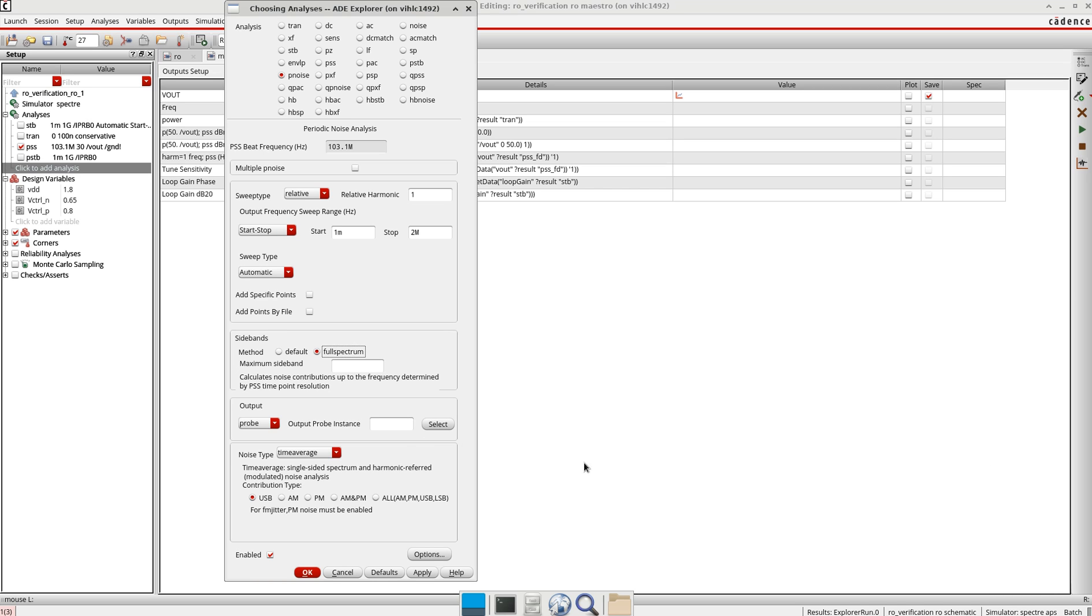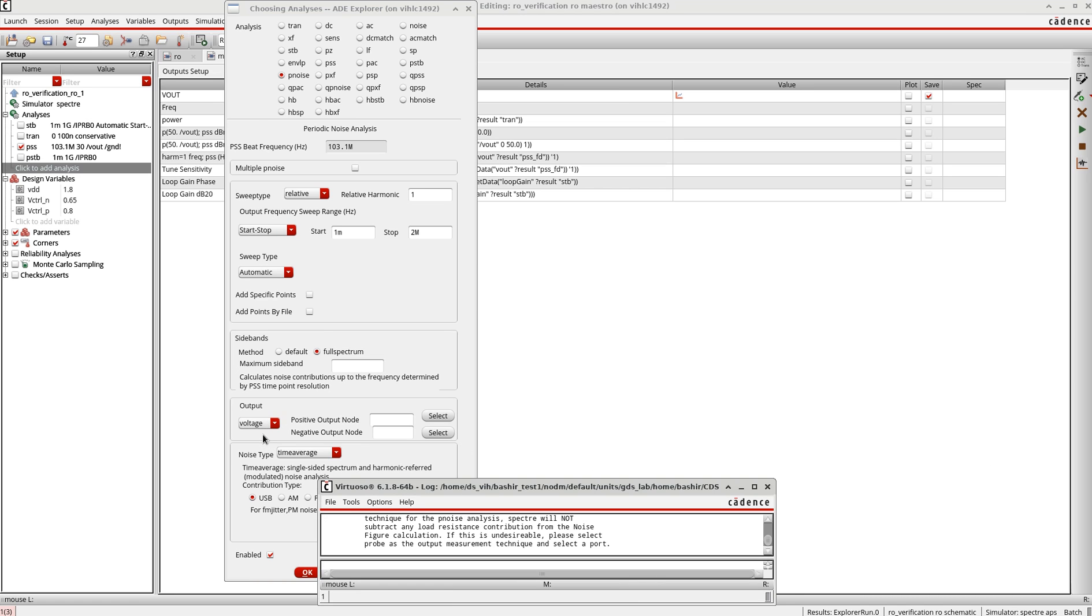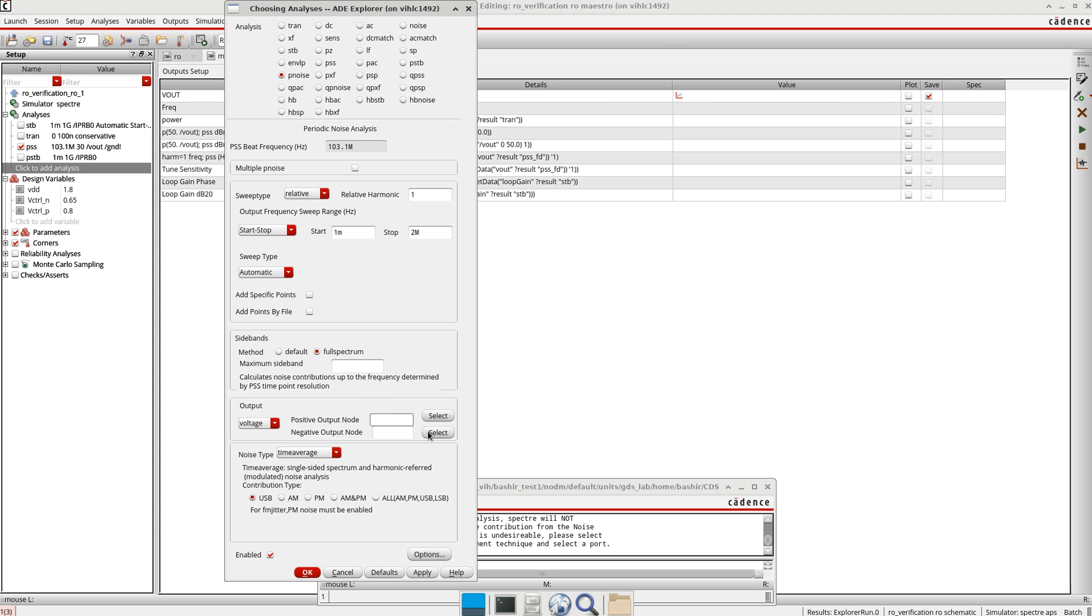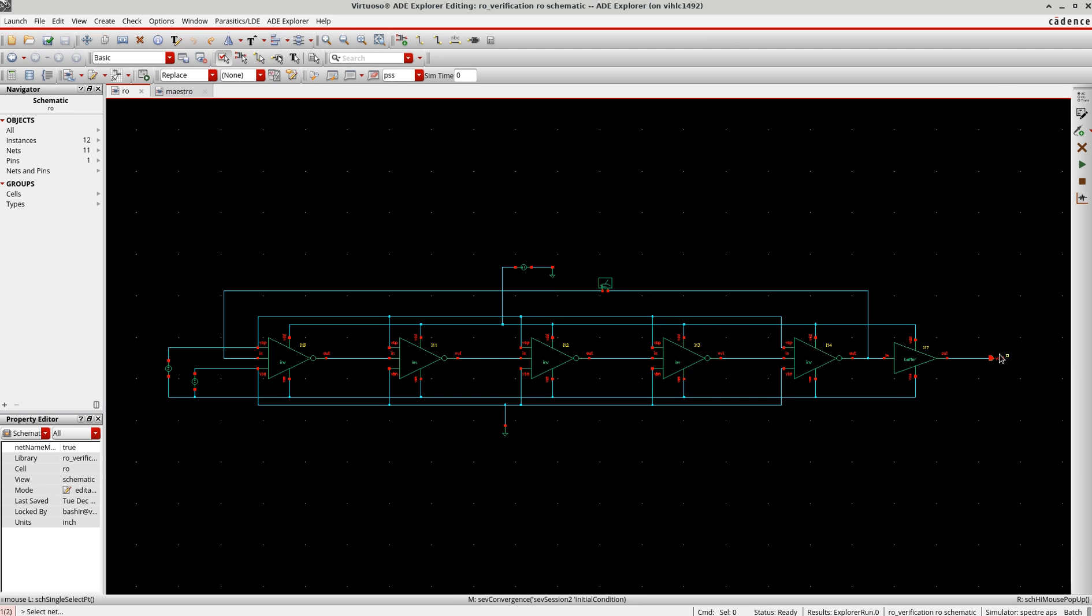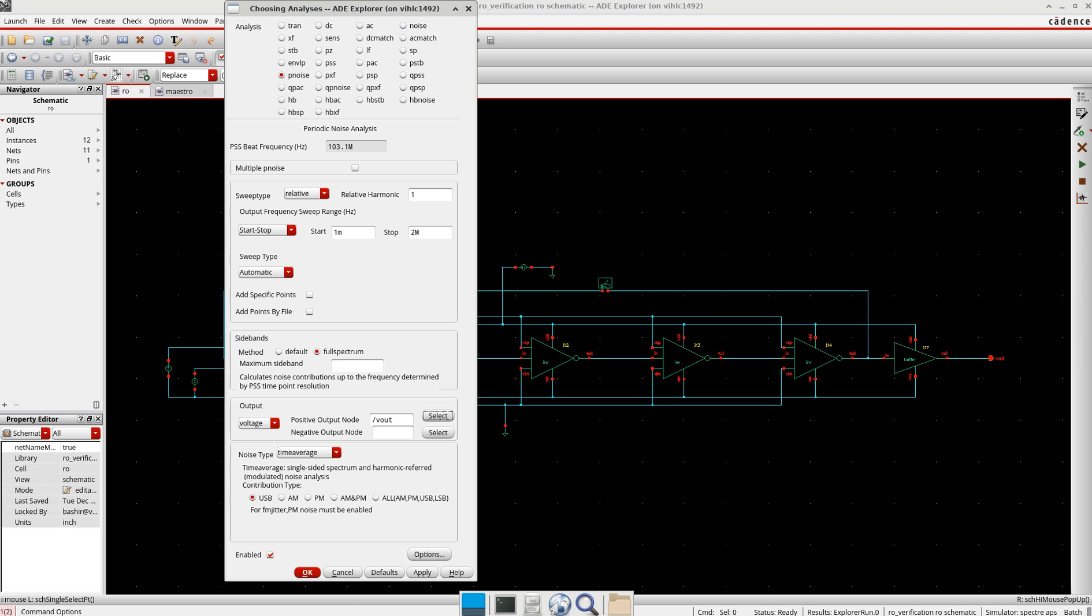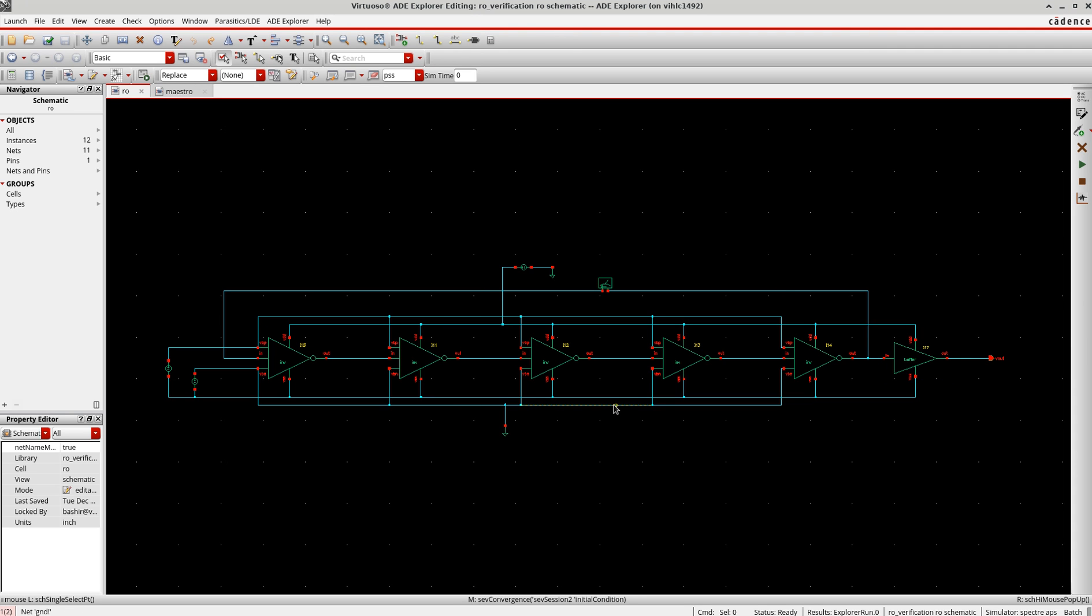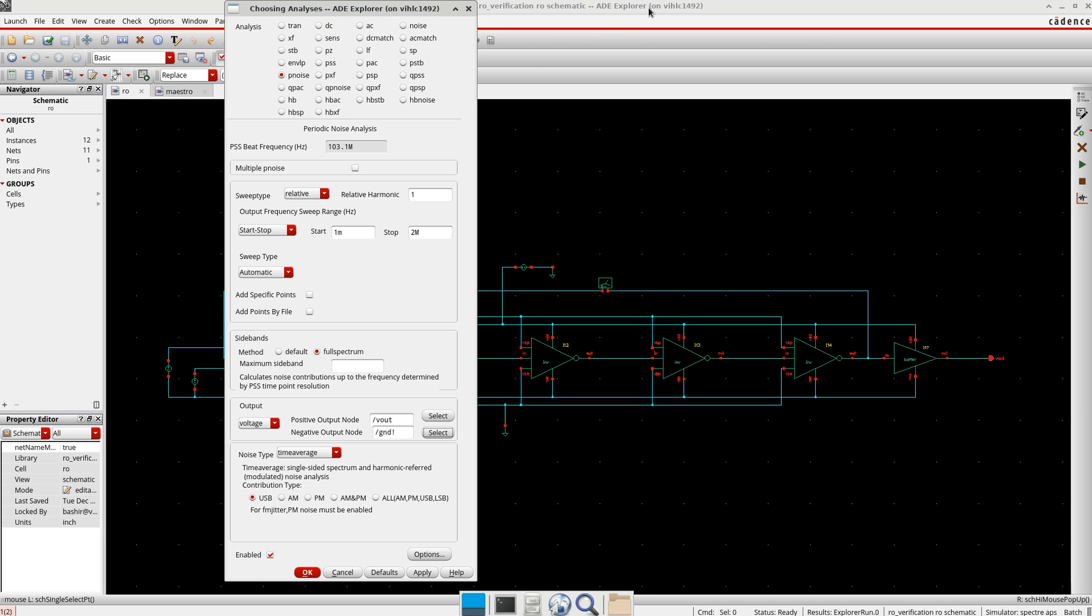At the output, I will take the voltage here and then select the output net. For the negative output, if it's not differential, I will take the ground.